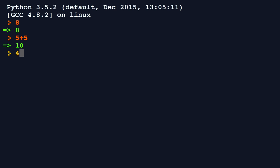So if I were to say 4 is less than 6, that is a statement. It's a relational statement, and the value of that statement is true. However, if I were to say 6 is less than 4, the value of that statement is false.